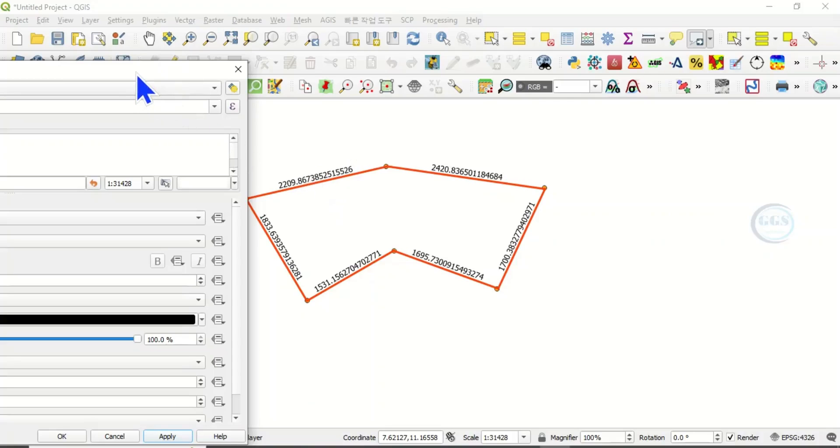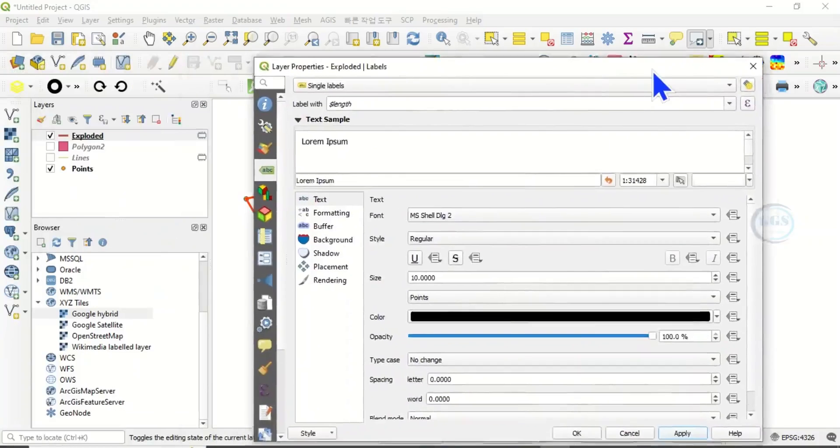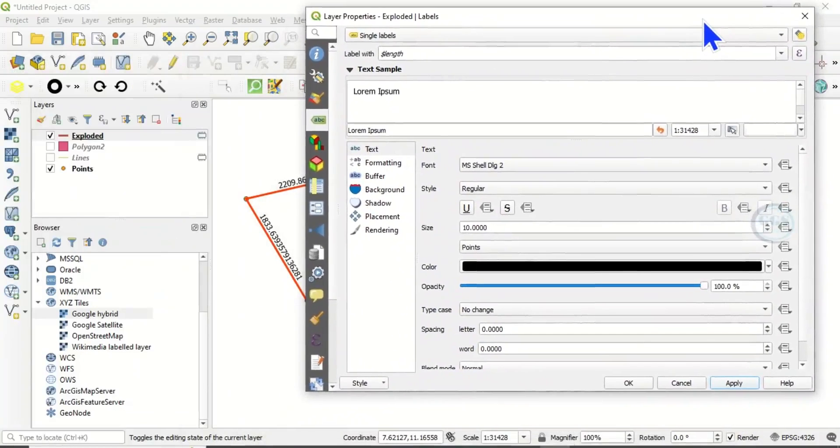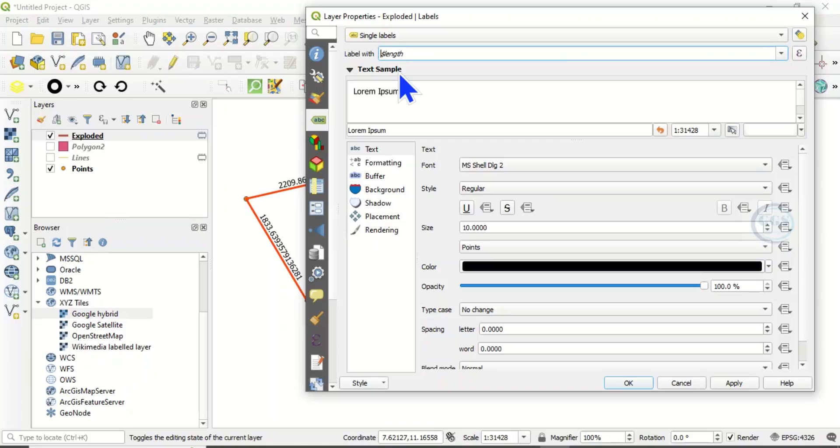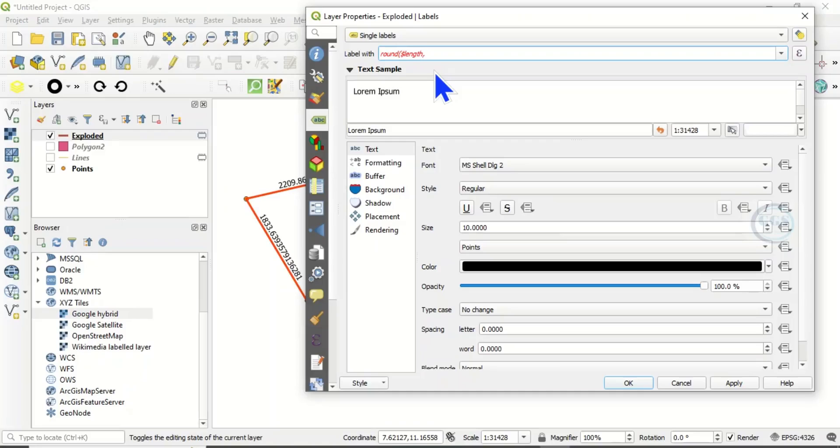To adjust it, come back here, then type round, open brackets, then come after this length, comma. If you want to round it up to two decimal places, put 2, then close the brackets.